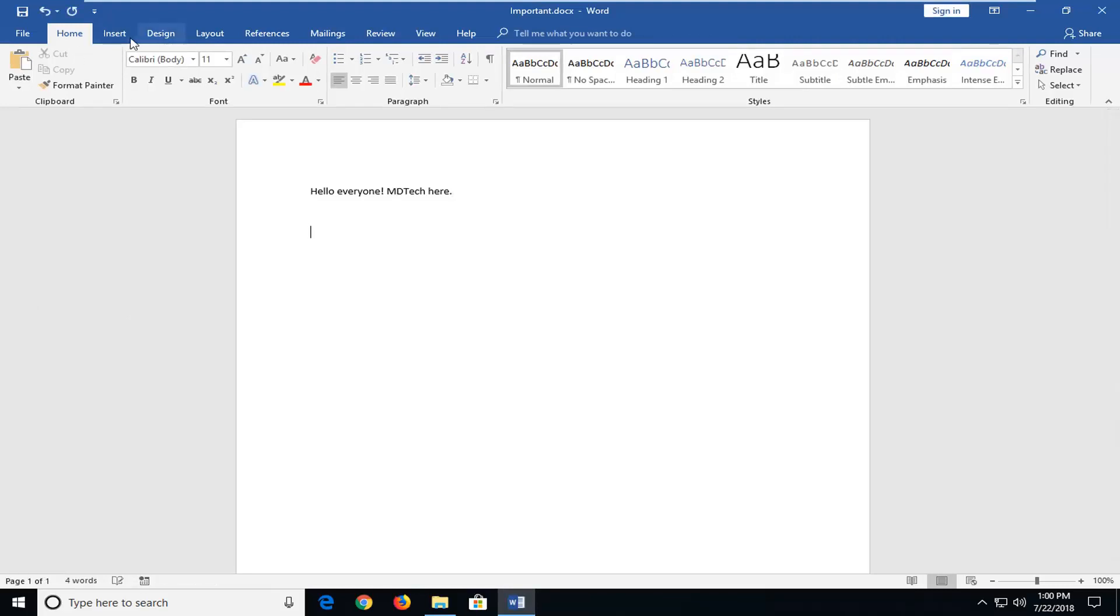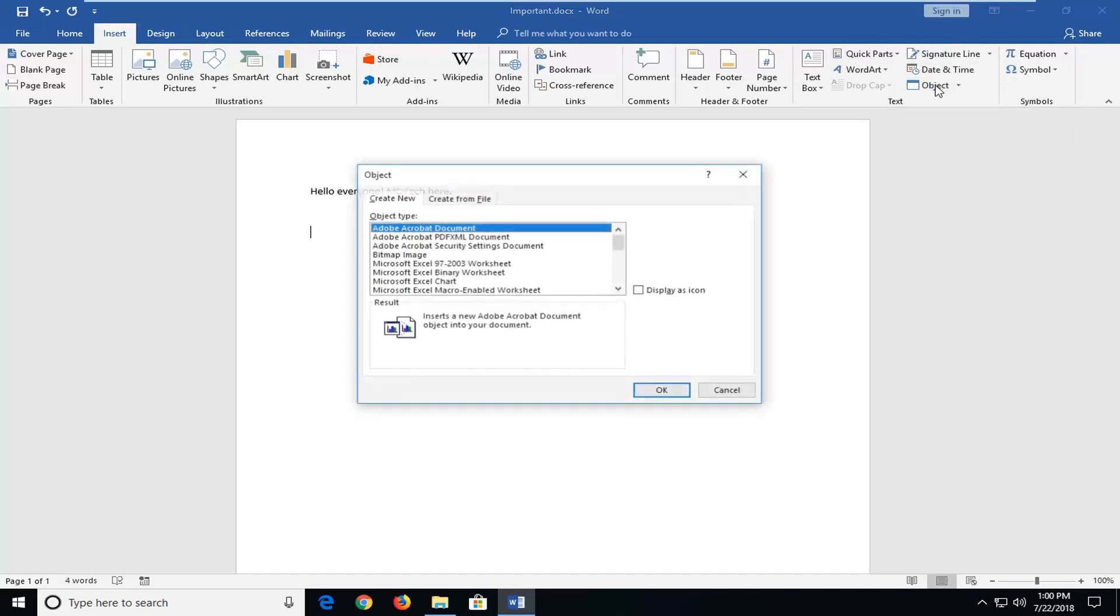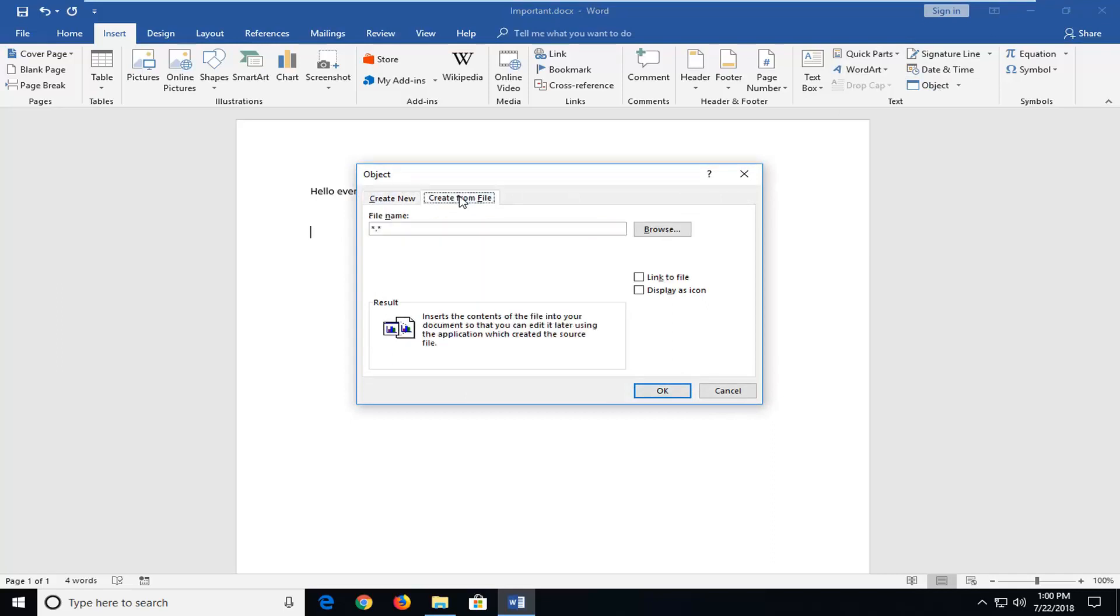So I'm going to go ahead and left click on the insert tab up at the top. And then over in the text section over here on the right you want to left click on object. Left click on create from file. And then left click on browse.